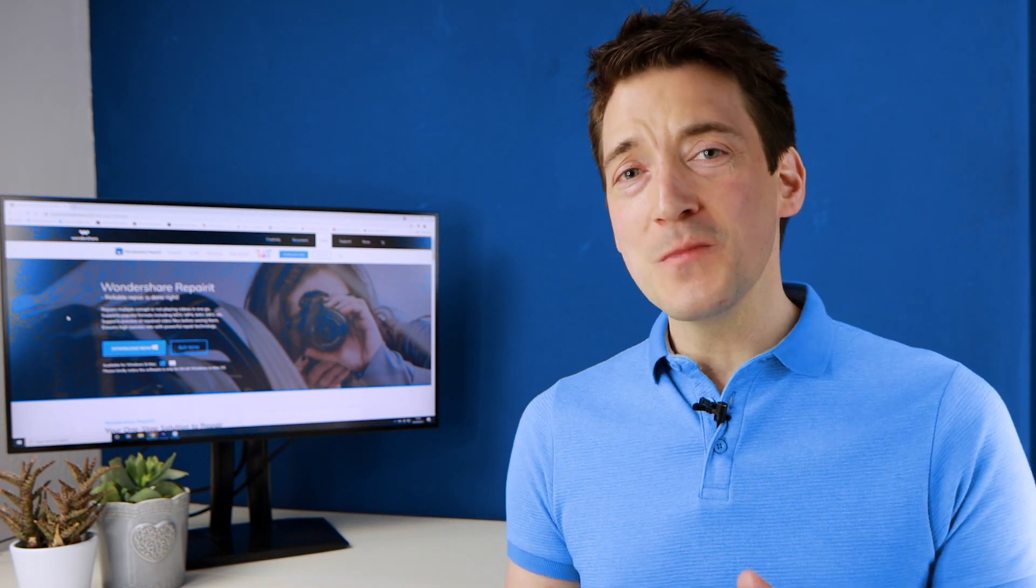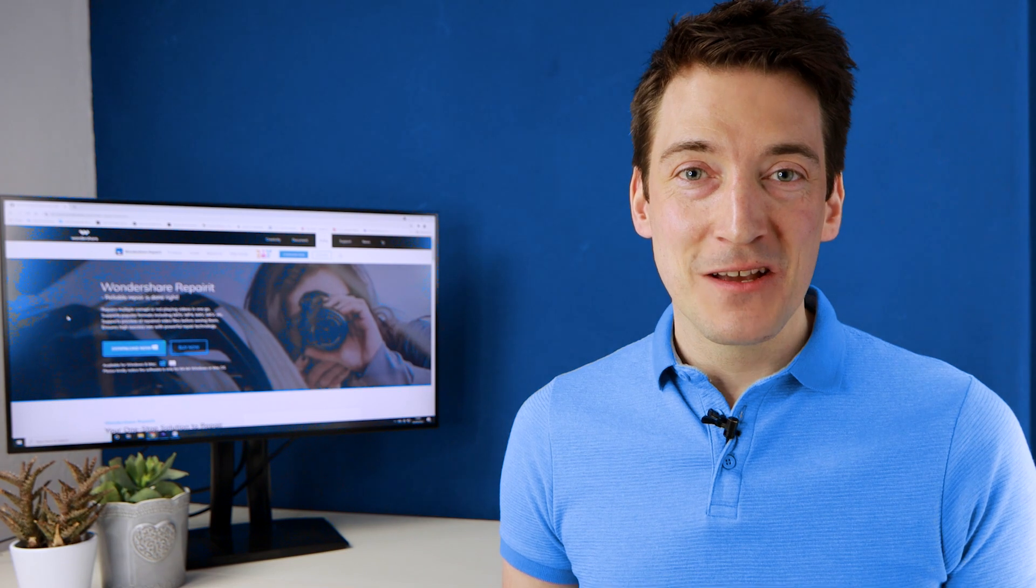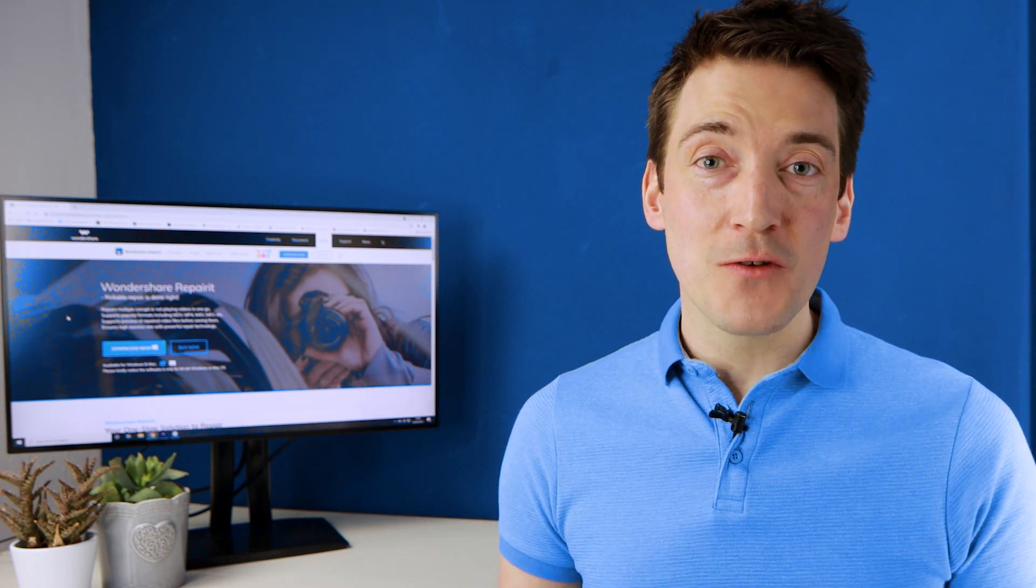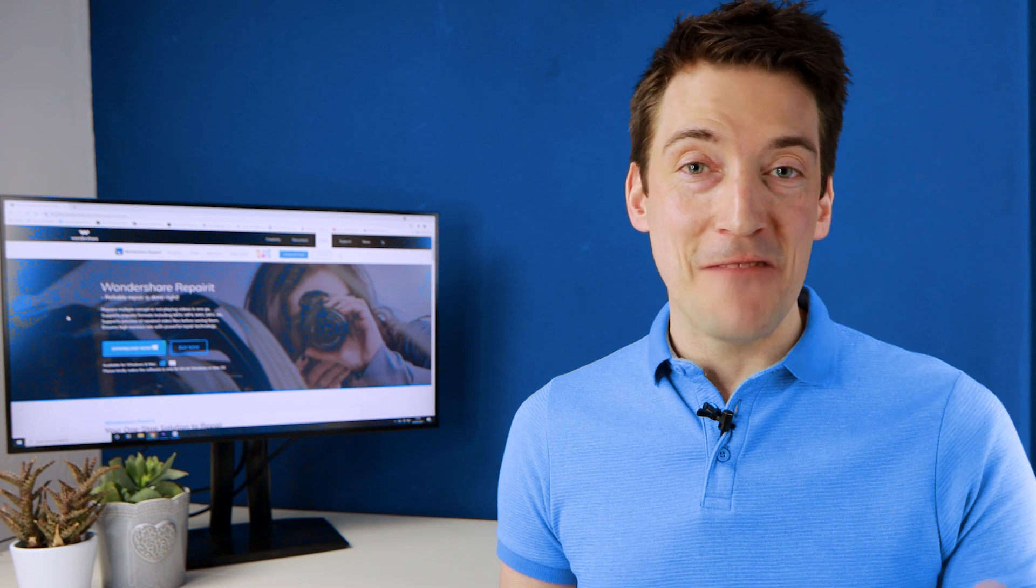So what can we do in order to fix this? Well don't worry because today I'm going to guide you through the process in order to repair your damaged MP4 video file.